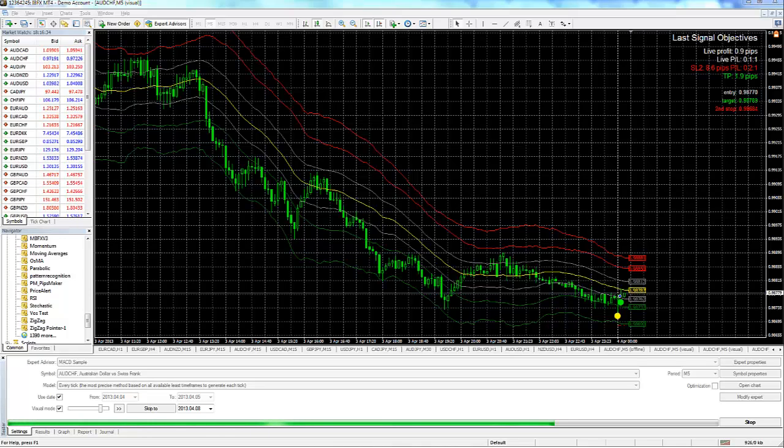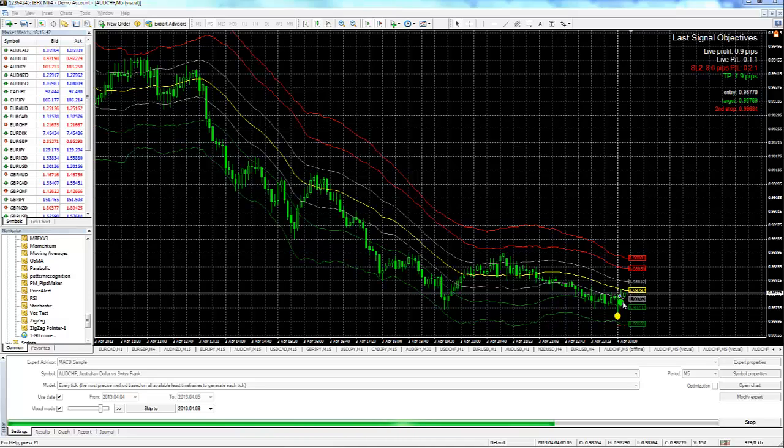We're going to be discussing how we have two stop levels. We refer to this yellow bar as a setup bar, and this green dot indicates an entry bar.